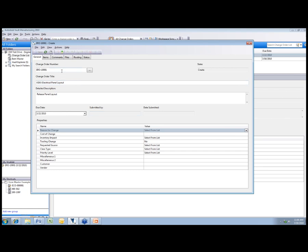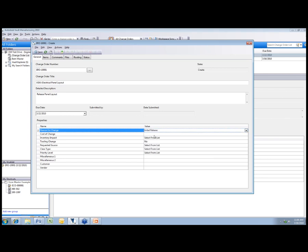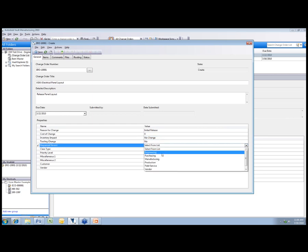We're just going to move forward with this change order. I'm going to select a few things down at the bottom. This is going to be an initial release. We'll just say cost of change. There's no impact on our inventory, no tooling change. This is an electrical project, so that really doesn't apply.